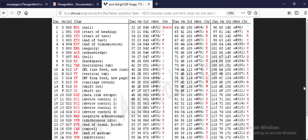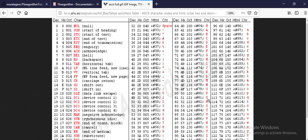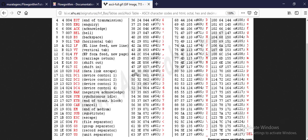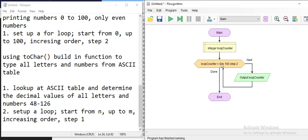In the ASCII table, every number and letter has a numeric value. For example, the number zero corresponds to 48, the number one to 49, and the values go up from there through symbols, capital letters, and lowercase letters. I'm going to loop from 48 to 126 to cover numbers, letters, and symbols.